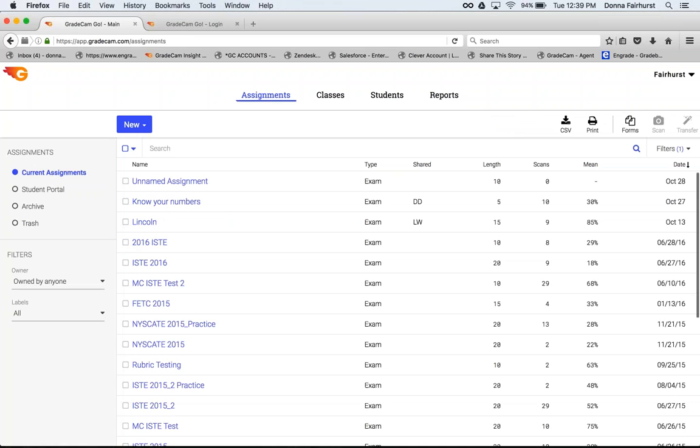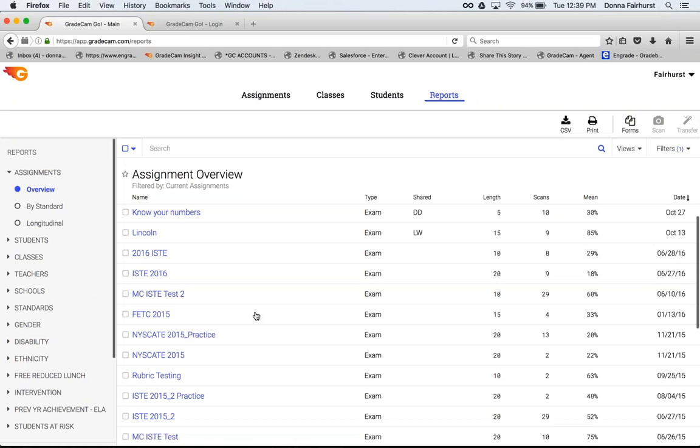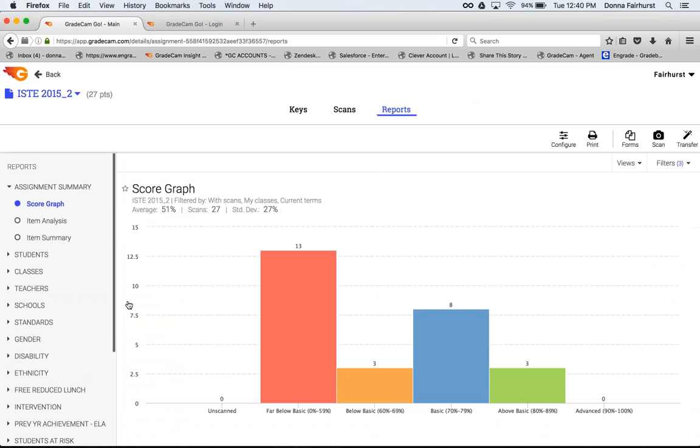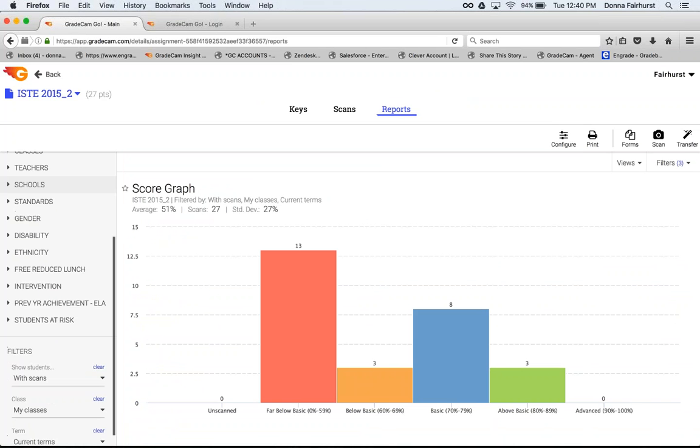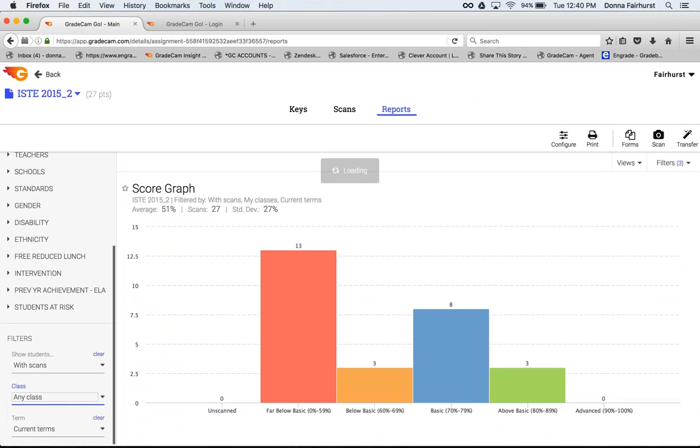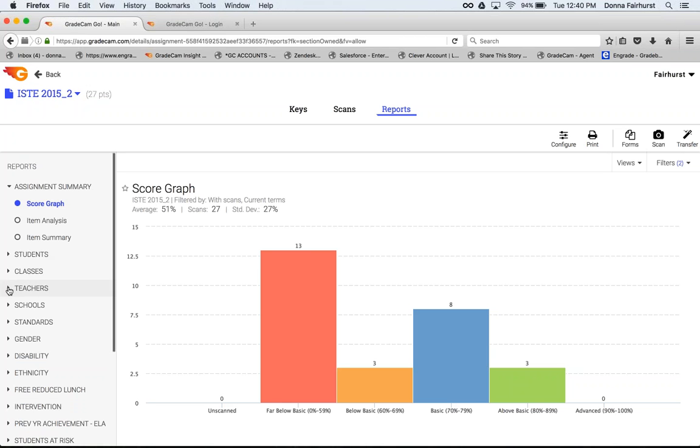Once you've shared and everyone has gone in and scanned their key, now I'm going to go down to one that I know has been shared. When you go in, now you're going to be able to view that shared data. One thing you need to make sure is down here on the filter that you change it from my class to any class. Because if it stays on my class, you're not going to get any of that shared data.